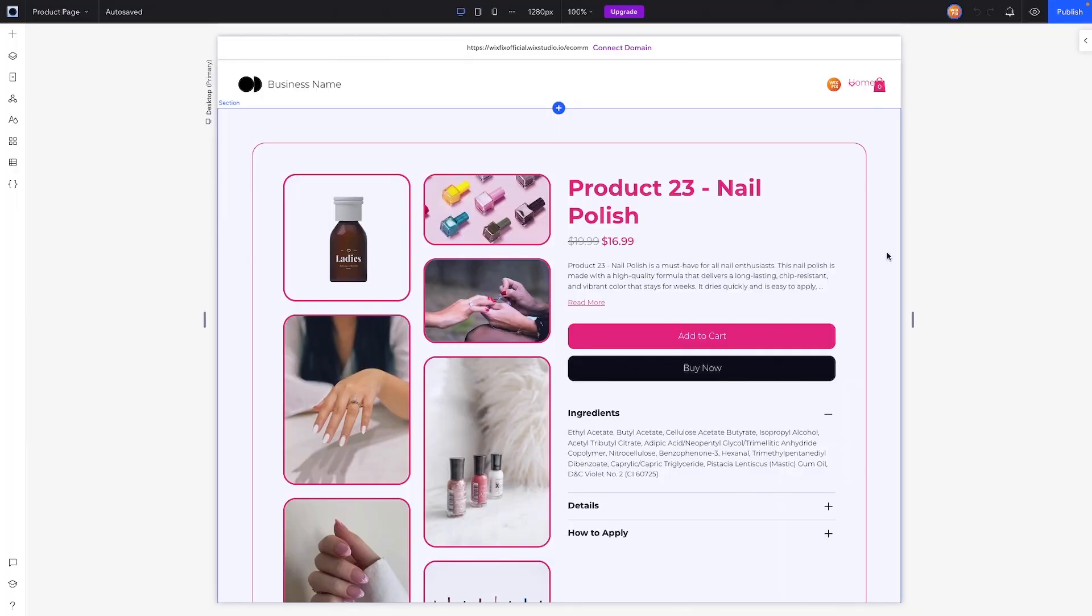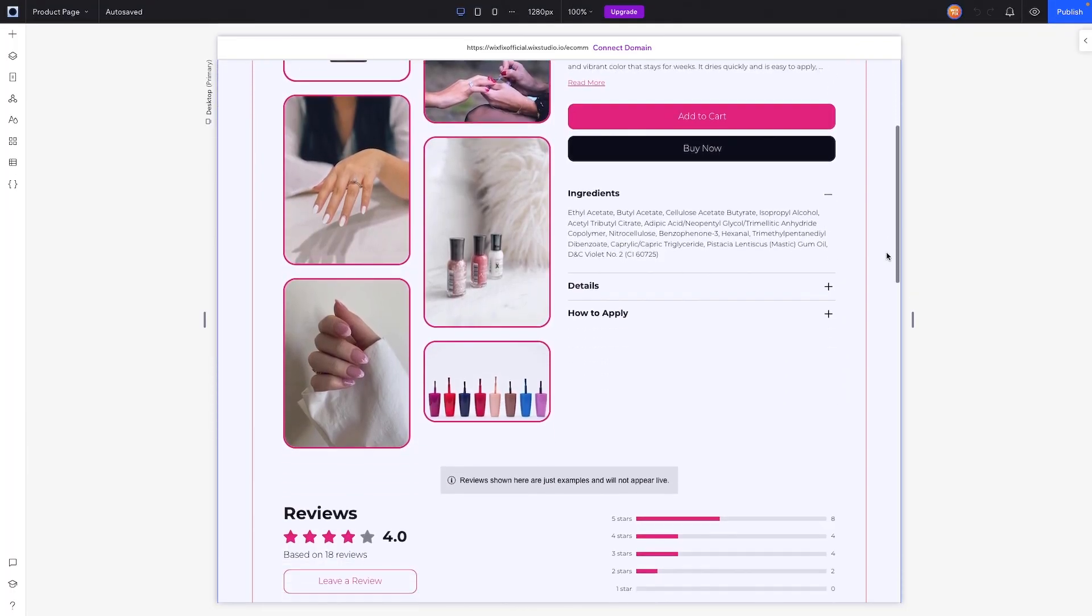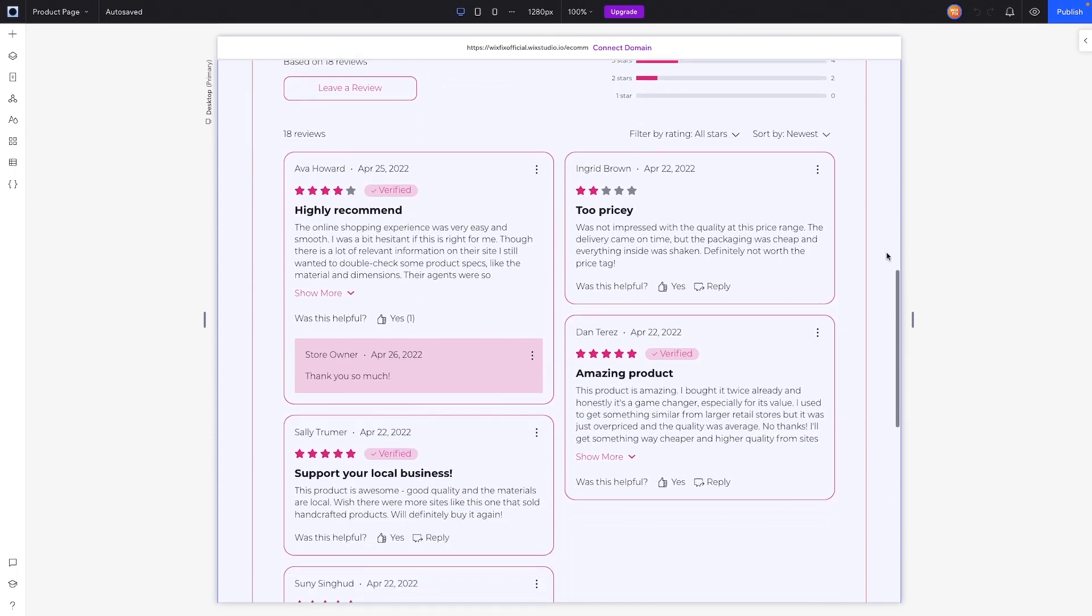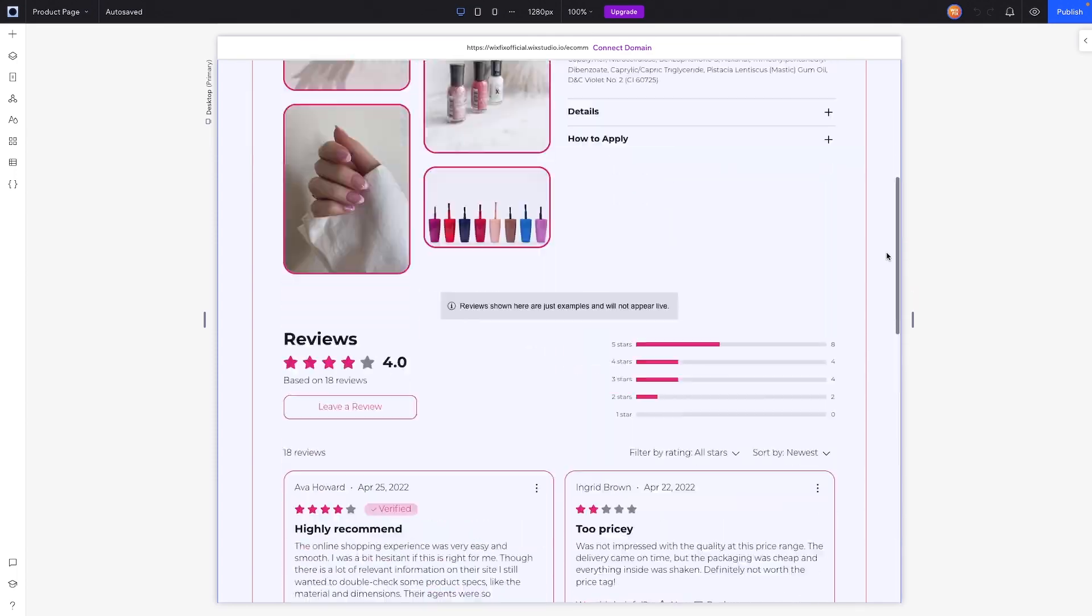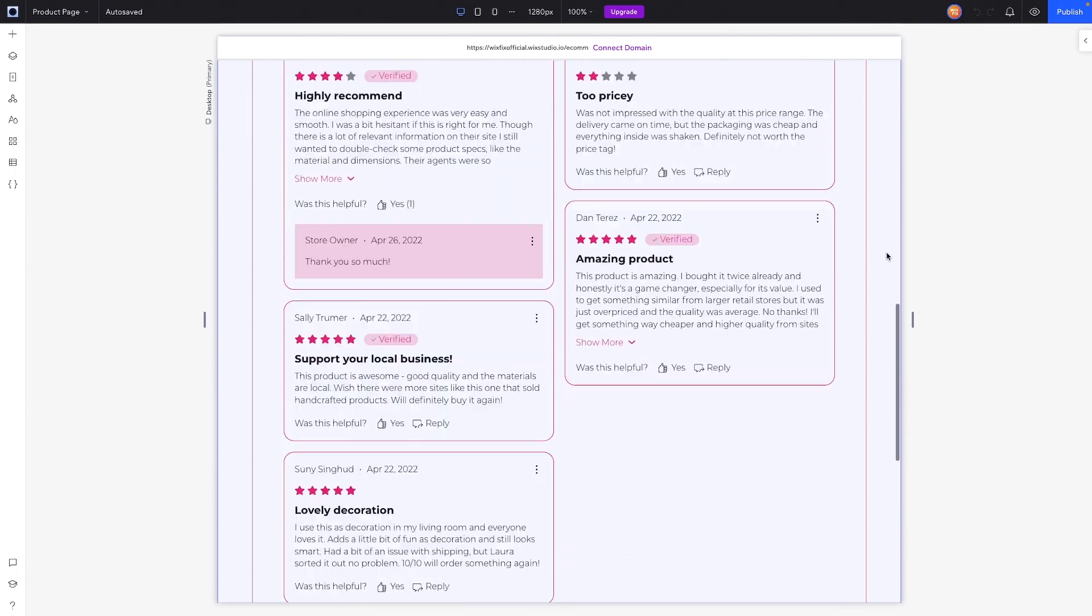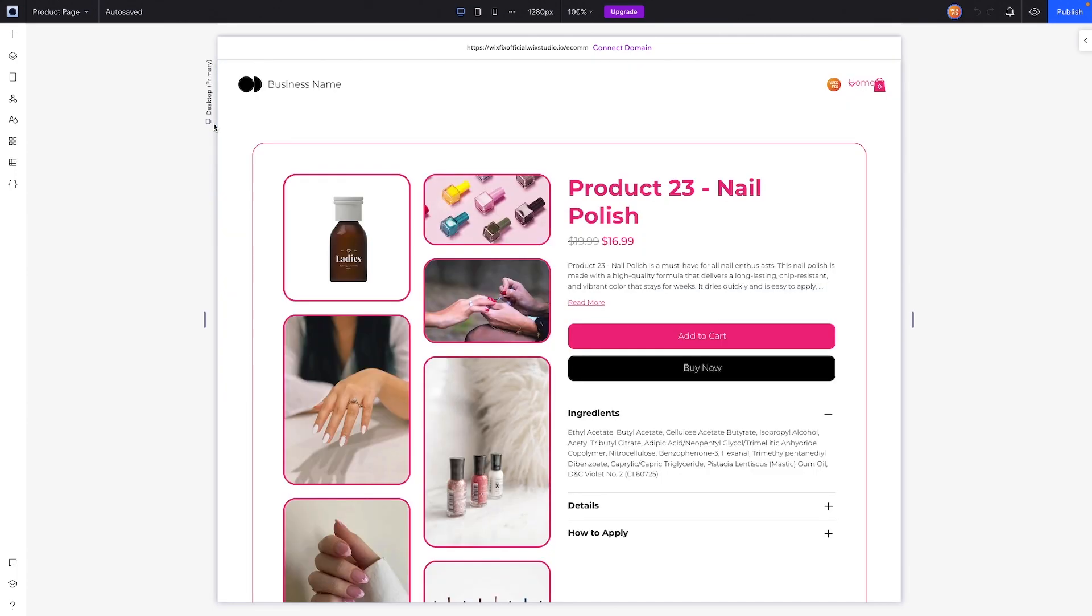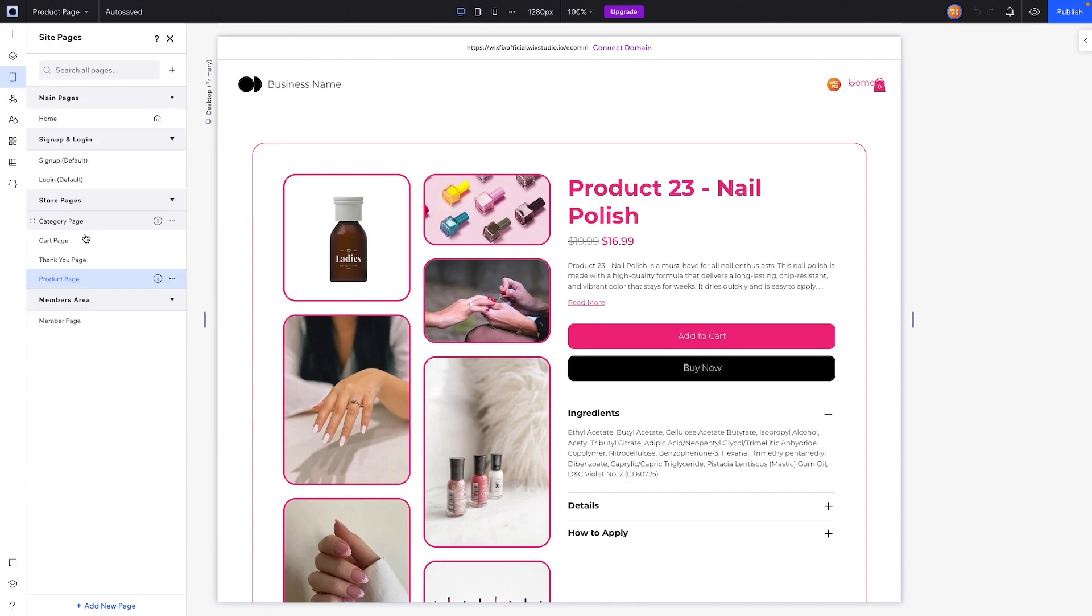So here I am on the website. In the last video we customized and built our own little store page here, and I think it looks really clean. But in order to get to the members pages, all you really need to do is come over to Pages and go down to Members Area and Member Page.